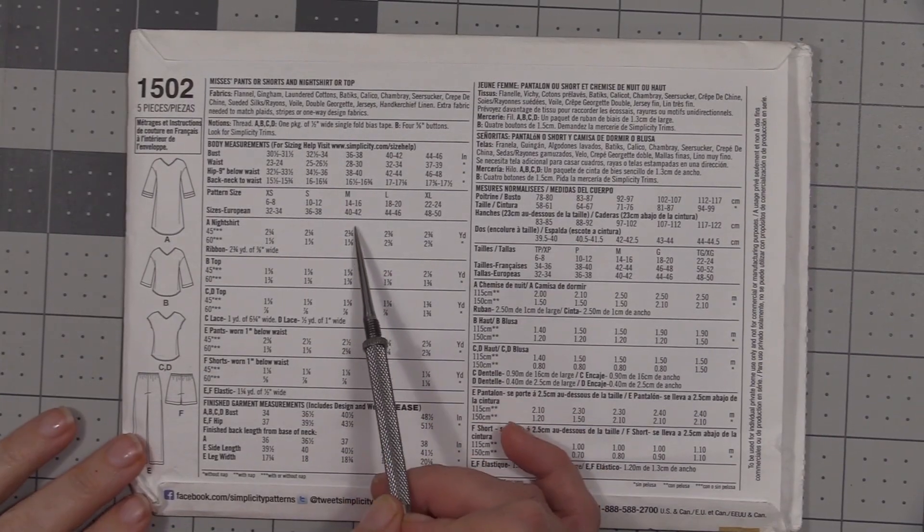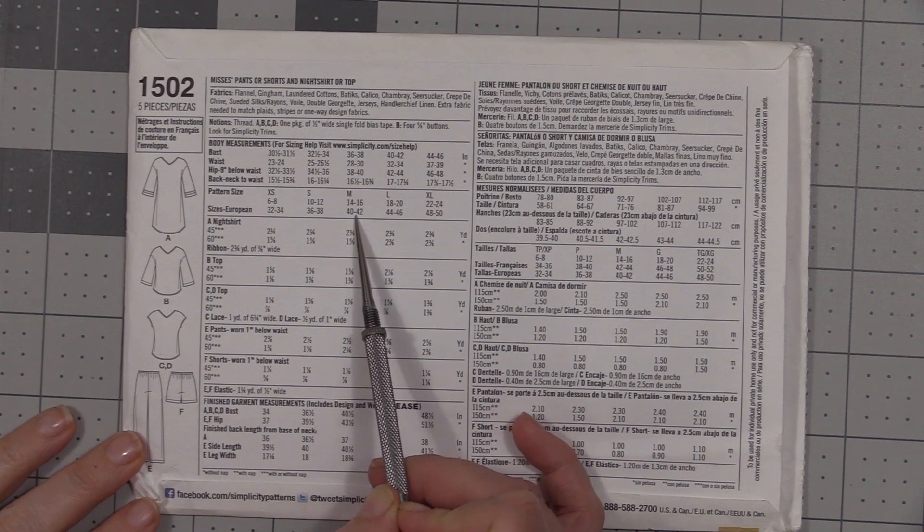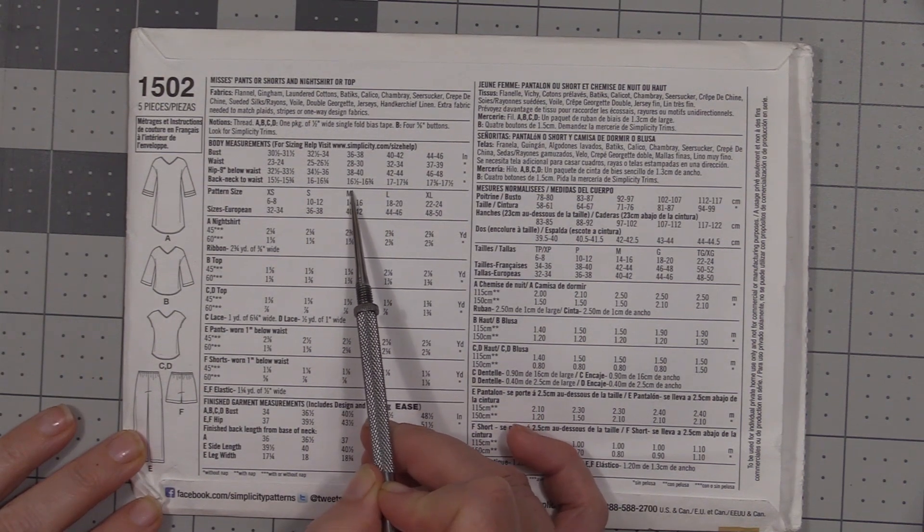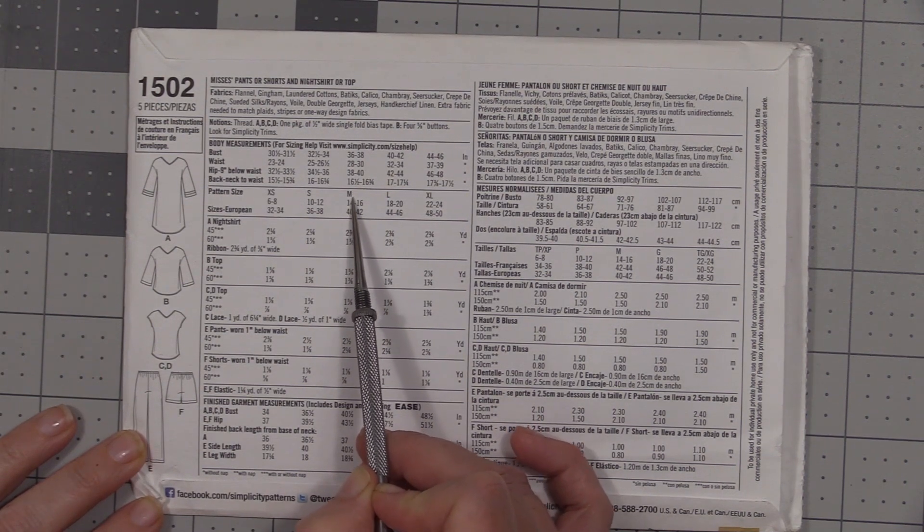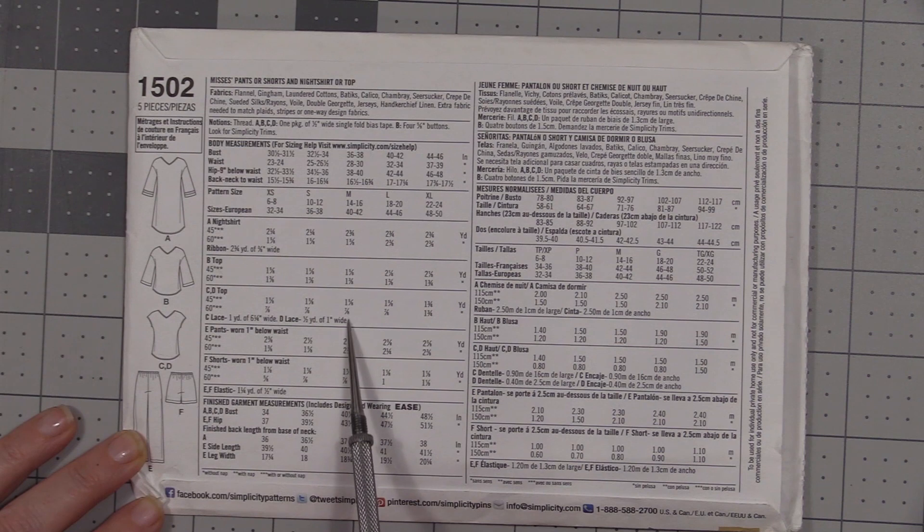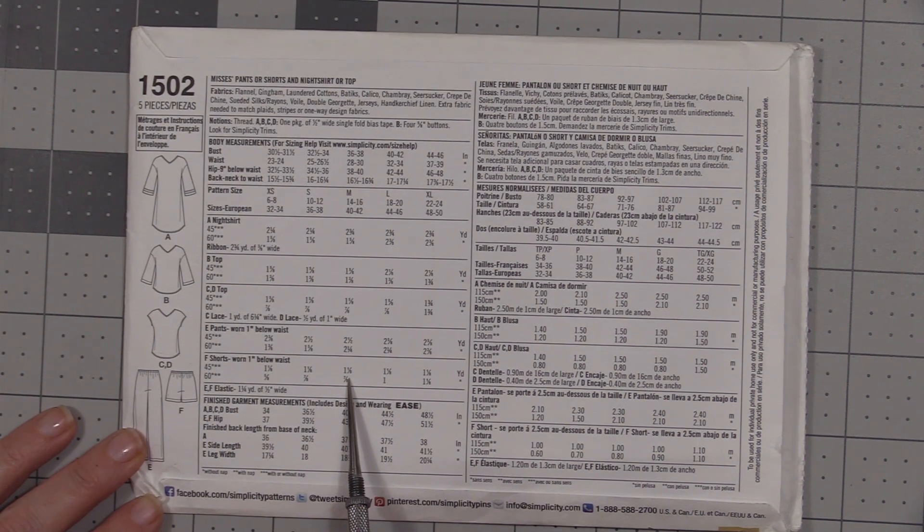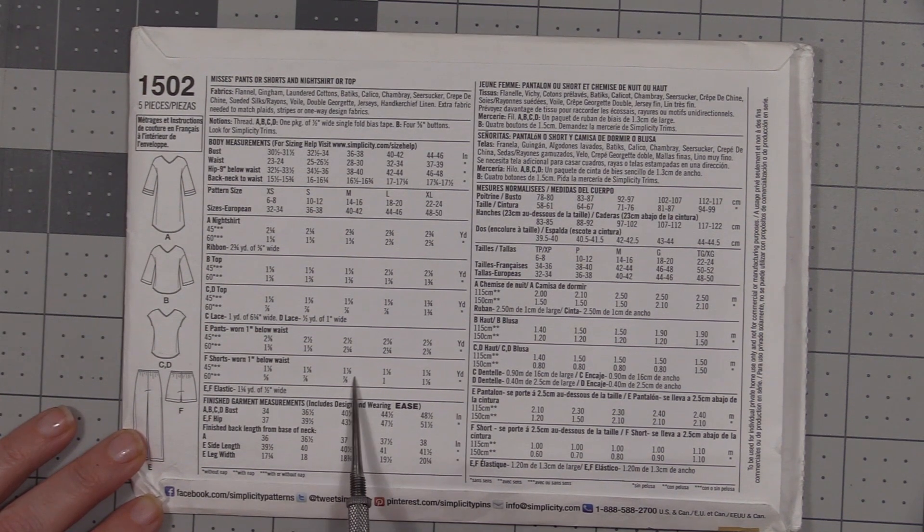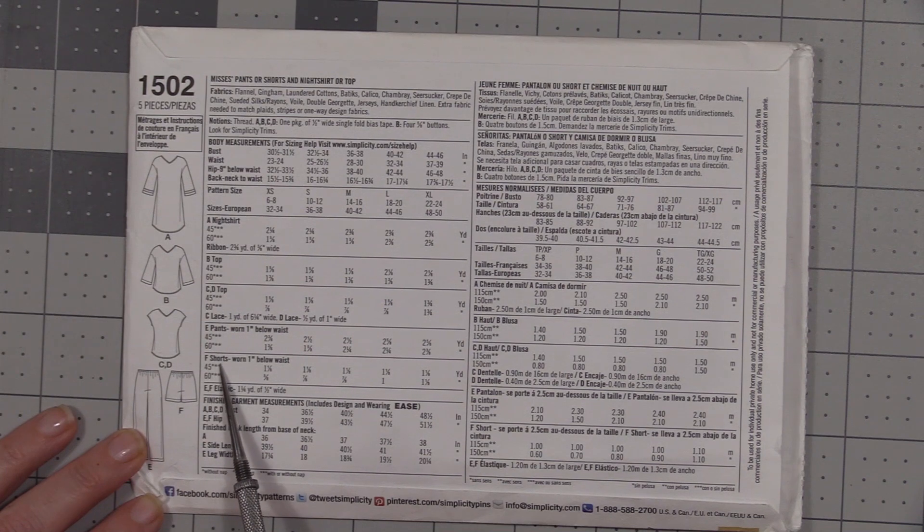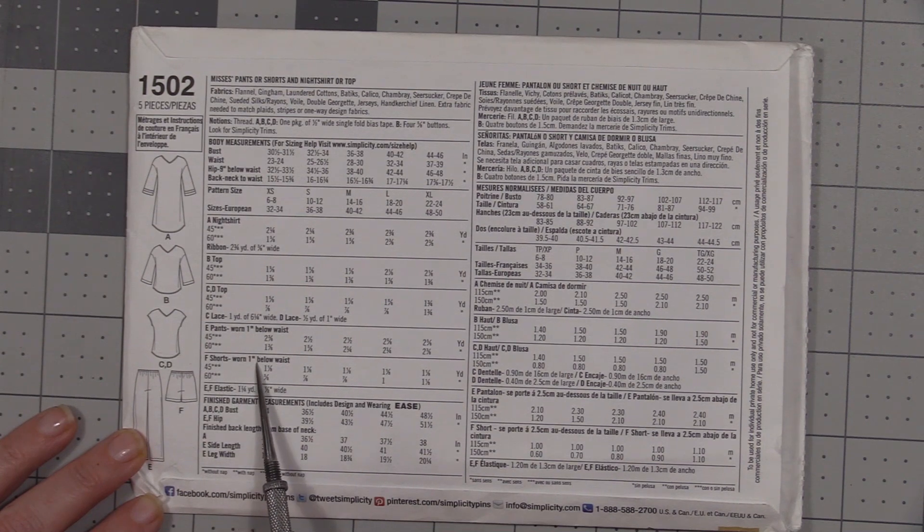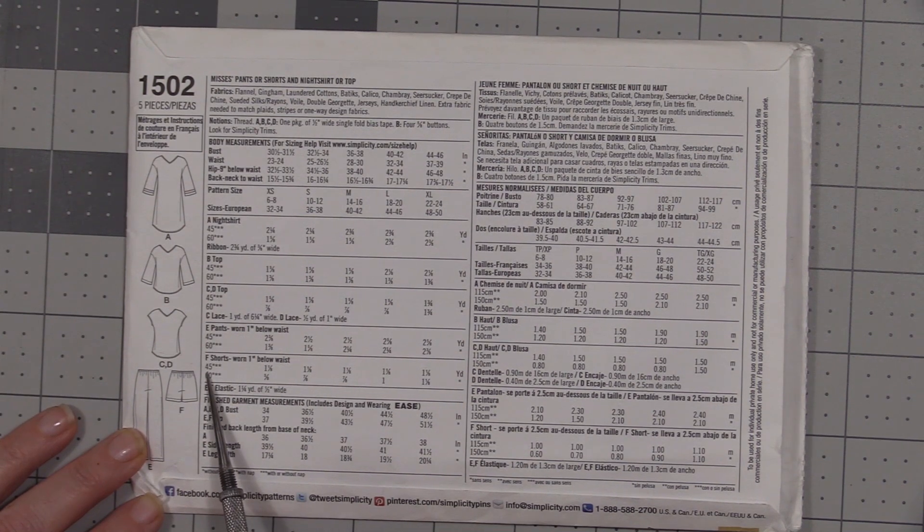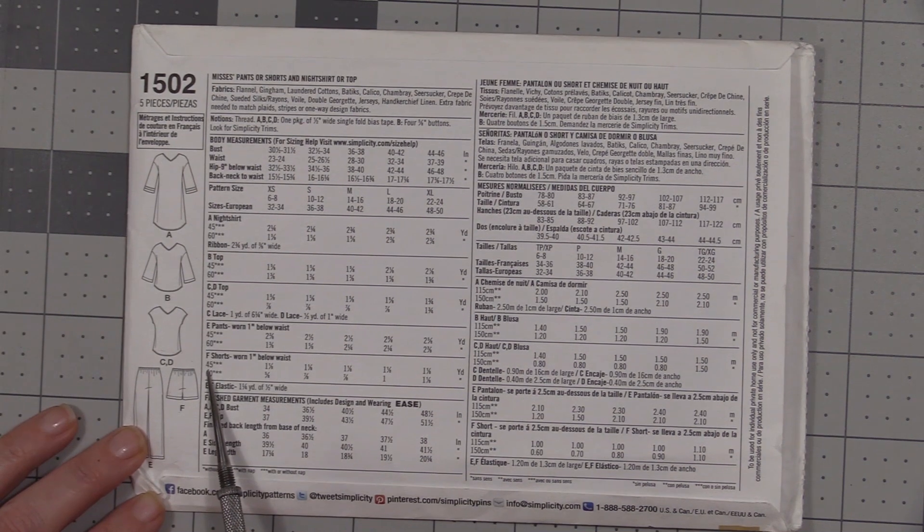So now that I've got my measurement, we're just going to say that I'm going with a medium. I'm going to take this column, go all the way down to the shorts, and this is the amount of fabric I'm going to need. F is the shorts, they're worn one inch below the waist. If my fabric is 45 inches wide...